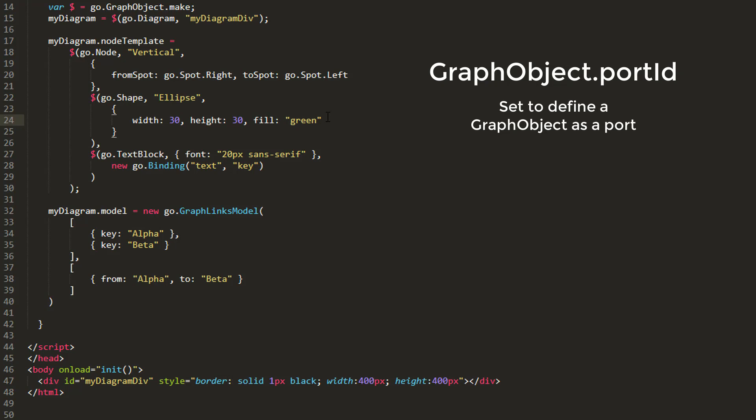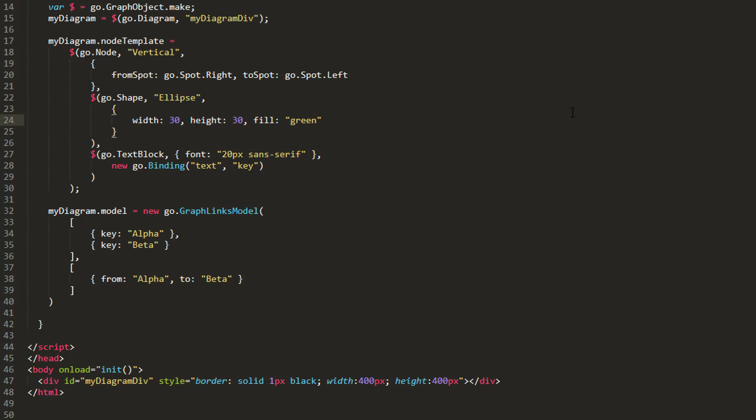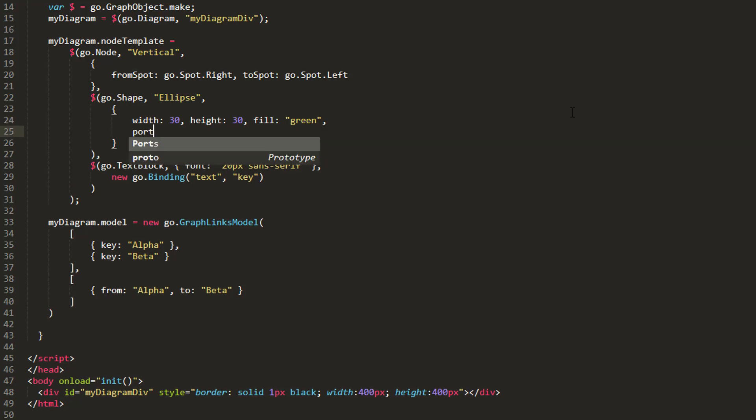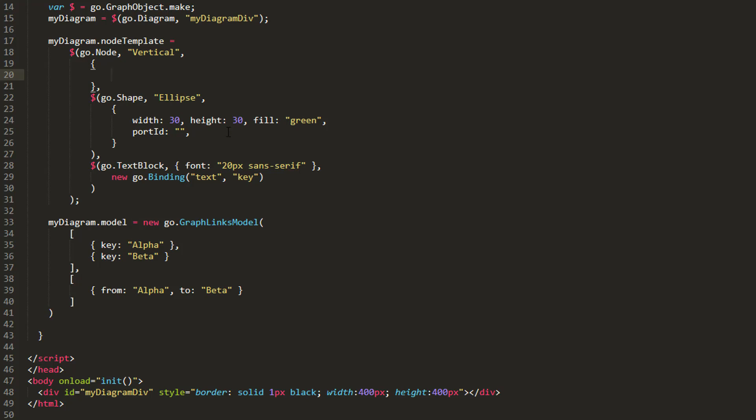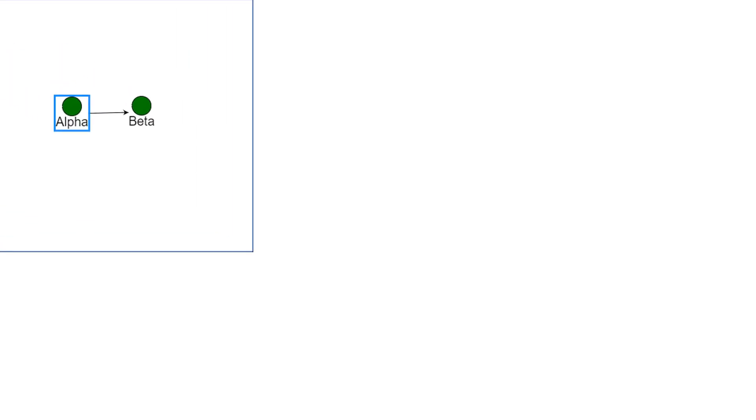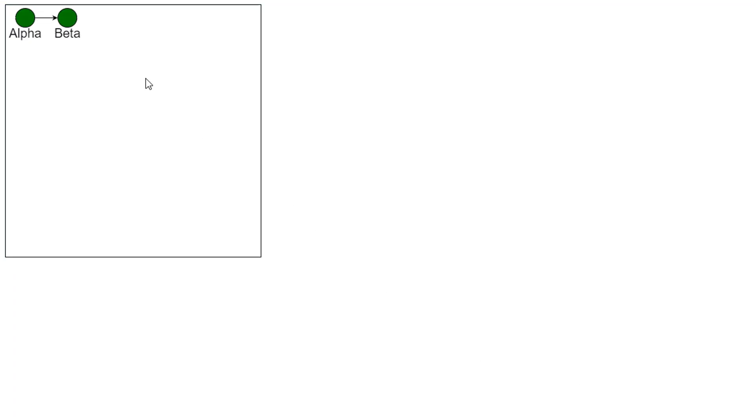The empty string is the name of the default port, so in this example, we'll set the portId property for the shape element of the node. We must also move any other port-related properties, such as the fromSpot and toSpot properties, from the node's properties object to the shapeElements properties object. Now, if we reload the page, the links connect to the ellipse shapes.